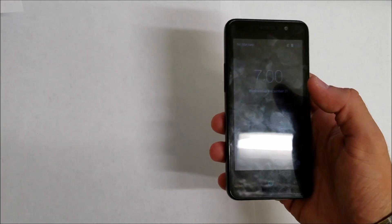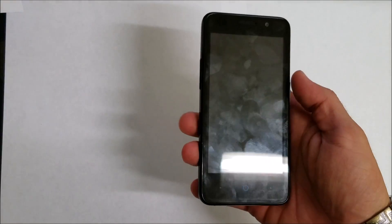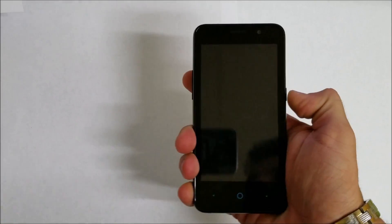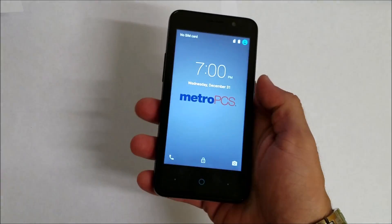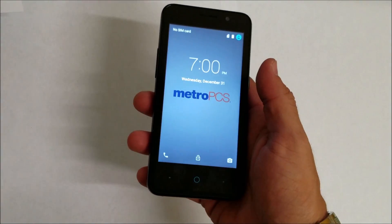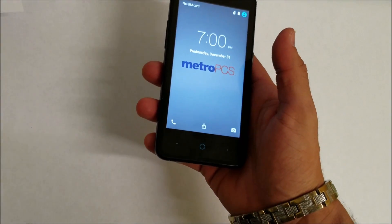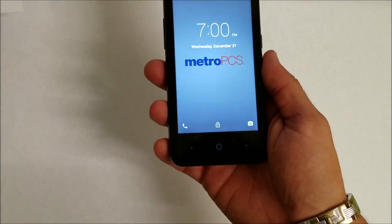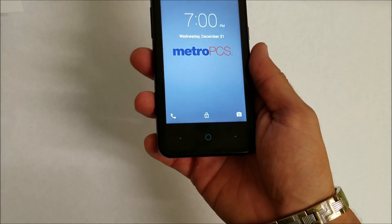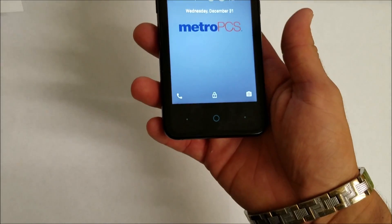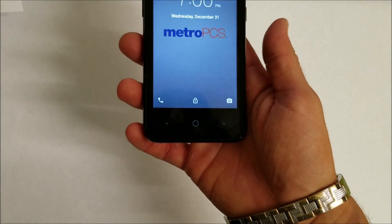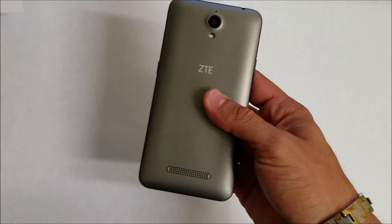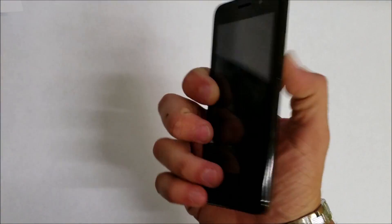Hello everyone, in this video I'm going to show you how to factory hard reset and soft reset your ZTE Obsidian, model number Z820. I'm going to show you how to soft reset it through the settings, and I'm also going to show you